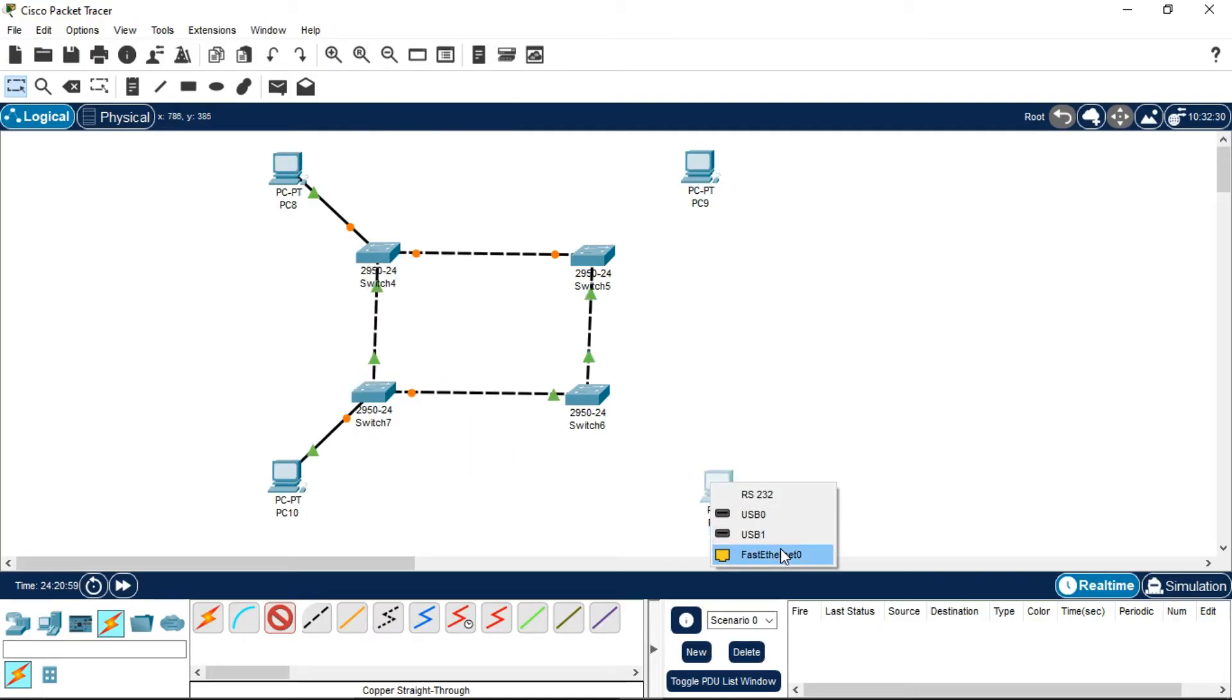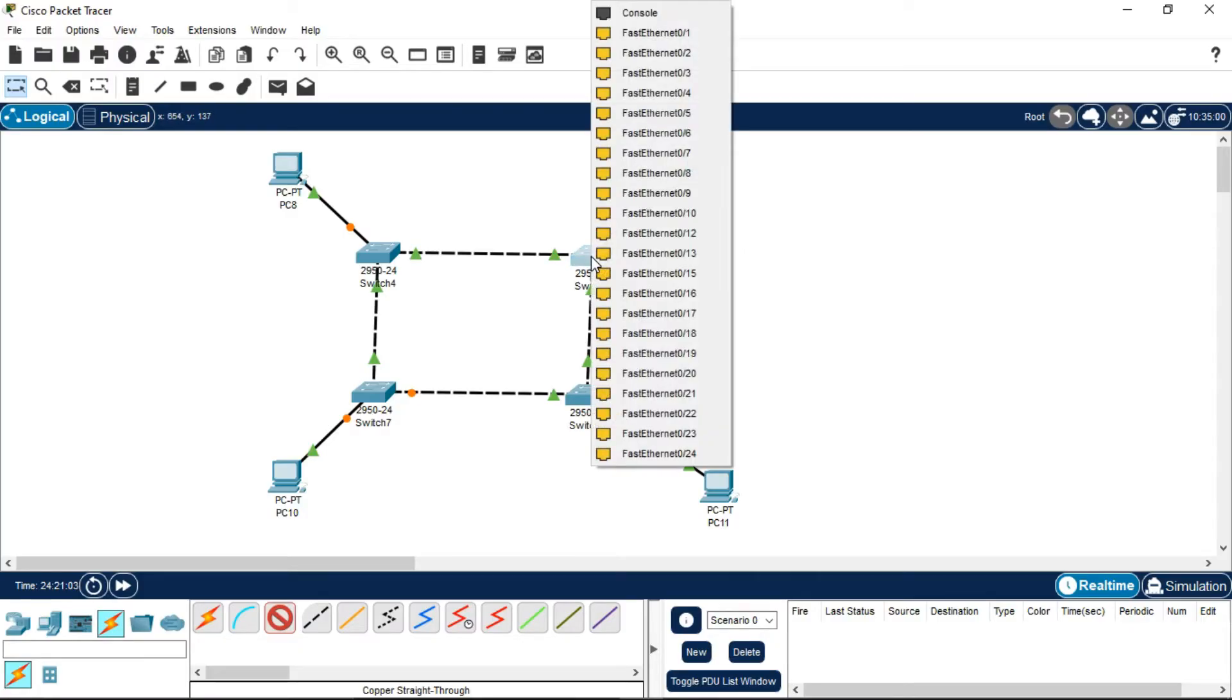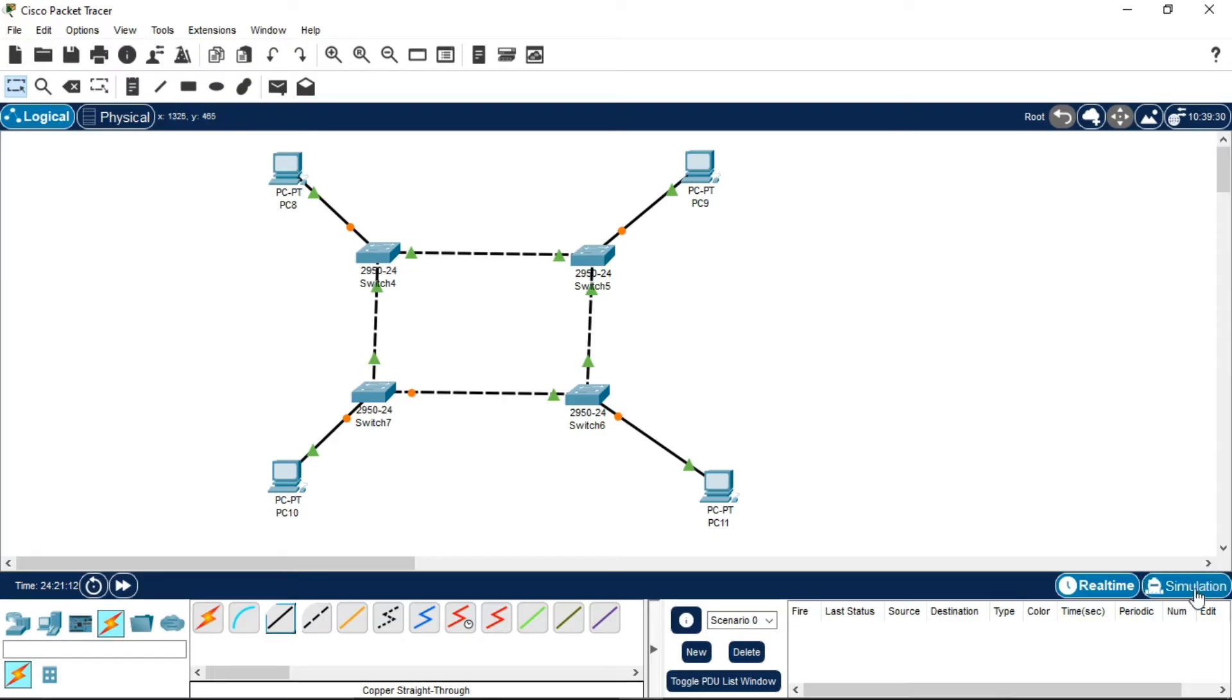After connecting the PCs to the individual switches, now we have to do the simulation part, which is transferring a message from one PC to another. Before doing that, click on Simulation.